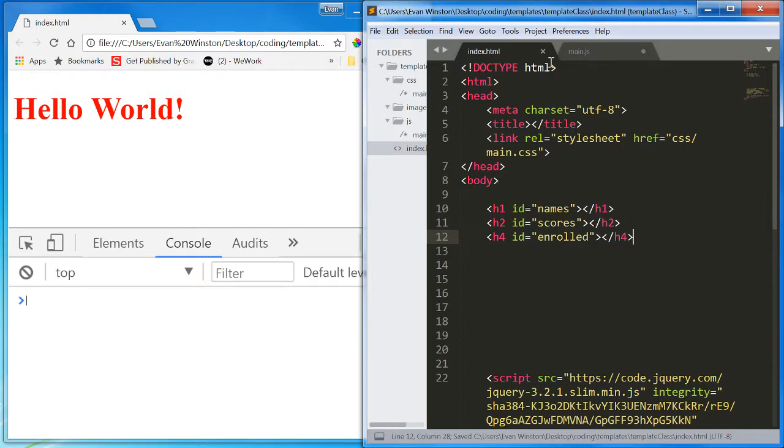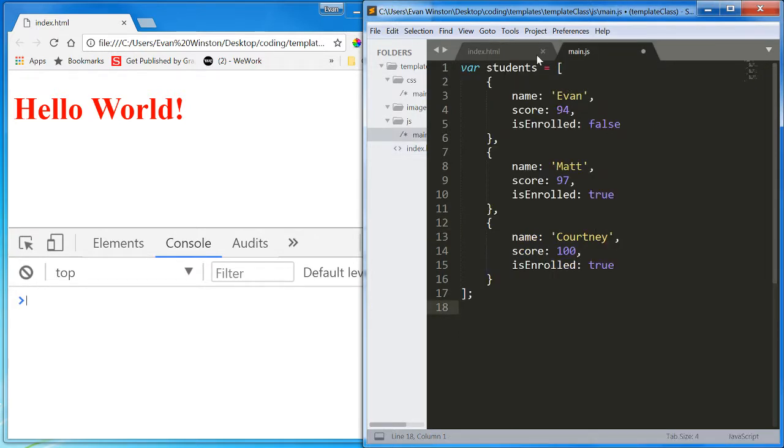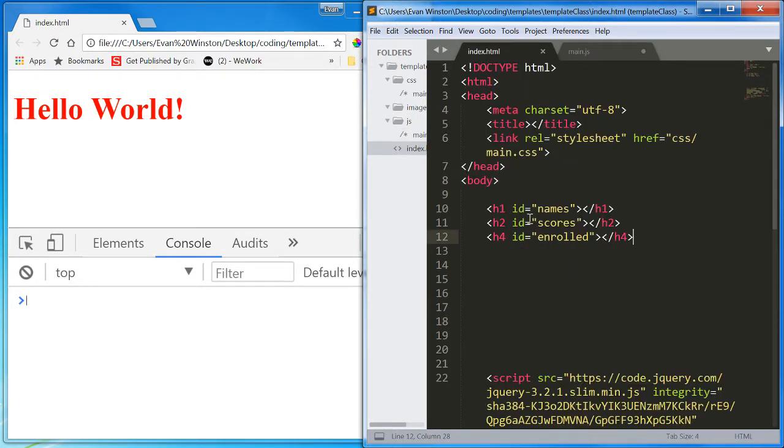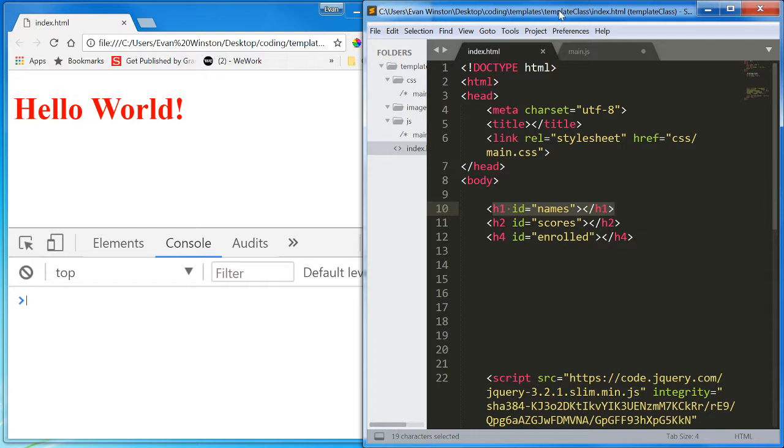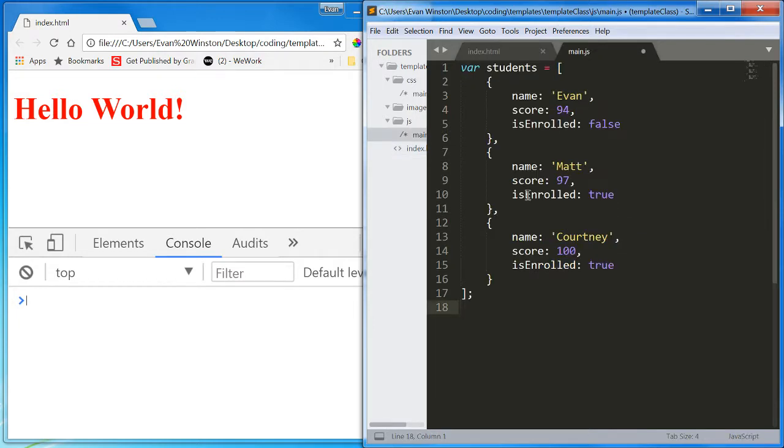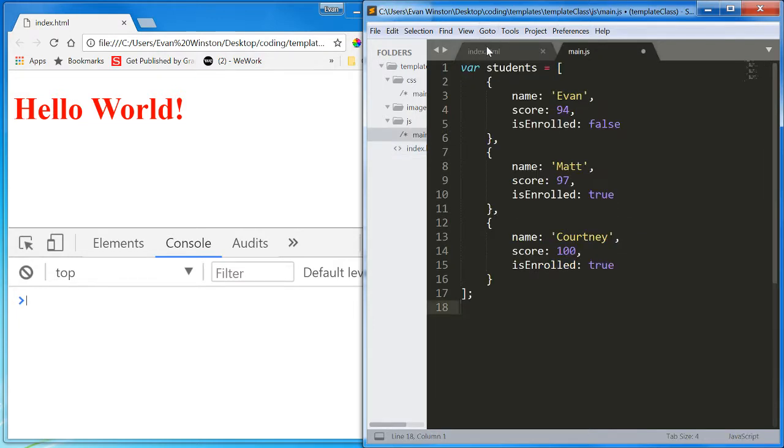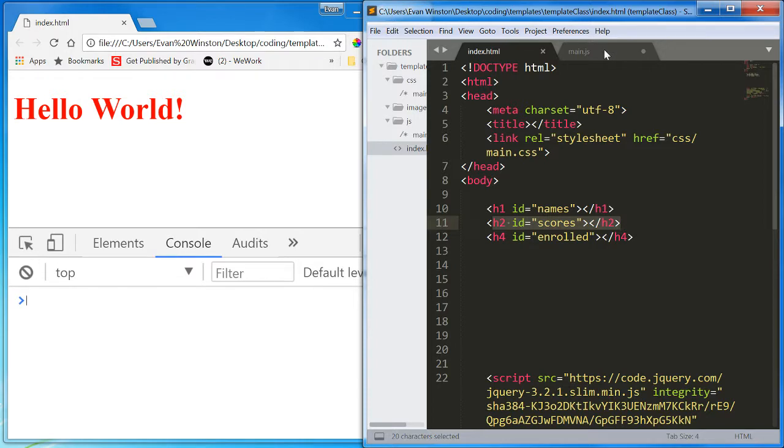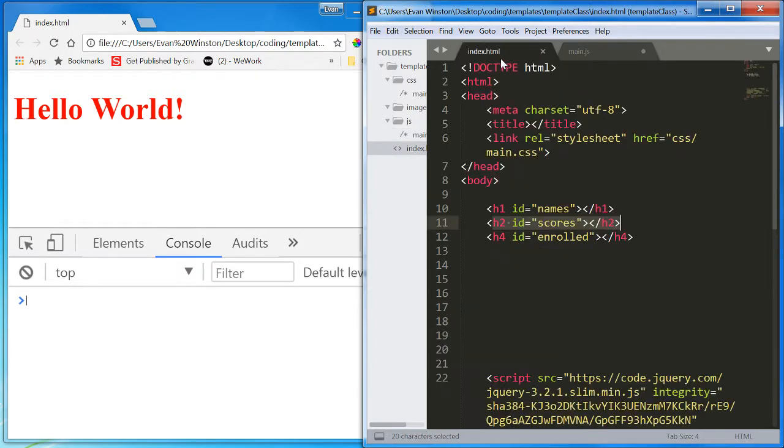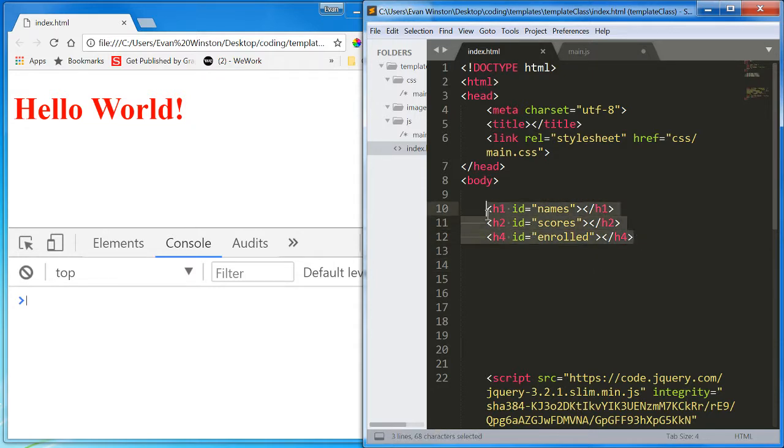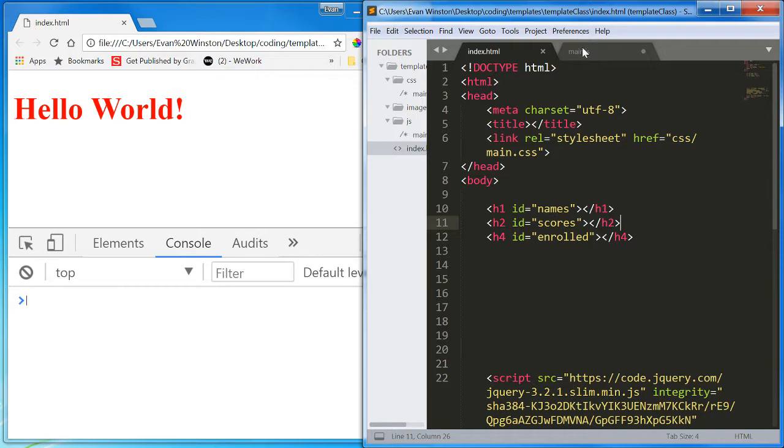Now, I want to put each student name into that names H1, and I want to put each student's score, one after another, into that scores H2. And I want to put whether or not they're enrolled into that enrolled H4. So, I'm going to have to target all three of these elements at some point in time from my JavaScript.